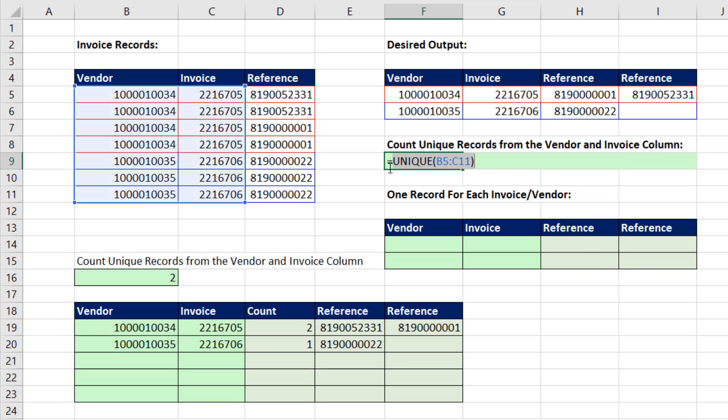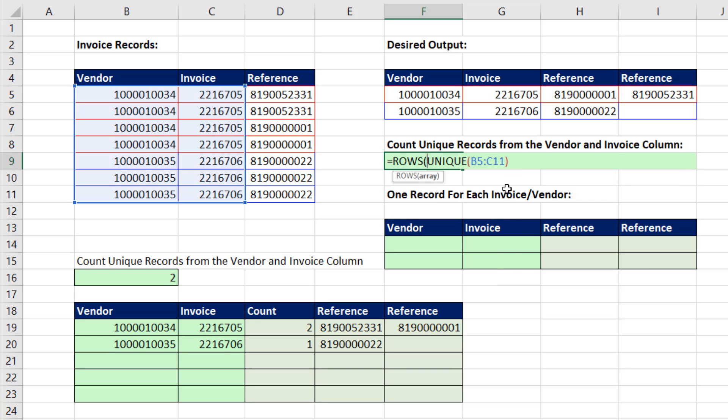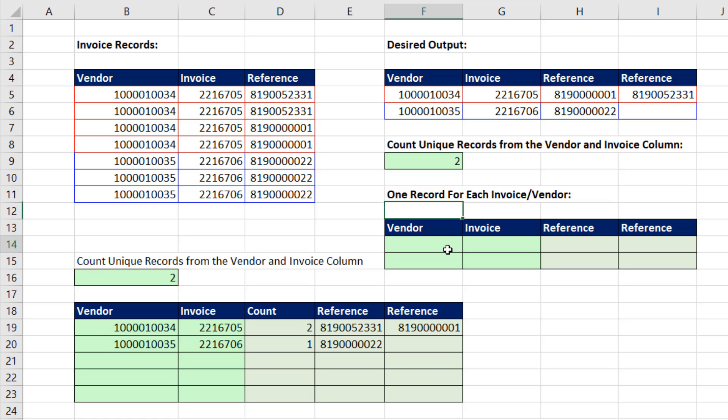This formula needs to count. So we take that resultant array and say how many rows are in it. And there's our formula for counting unique records.